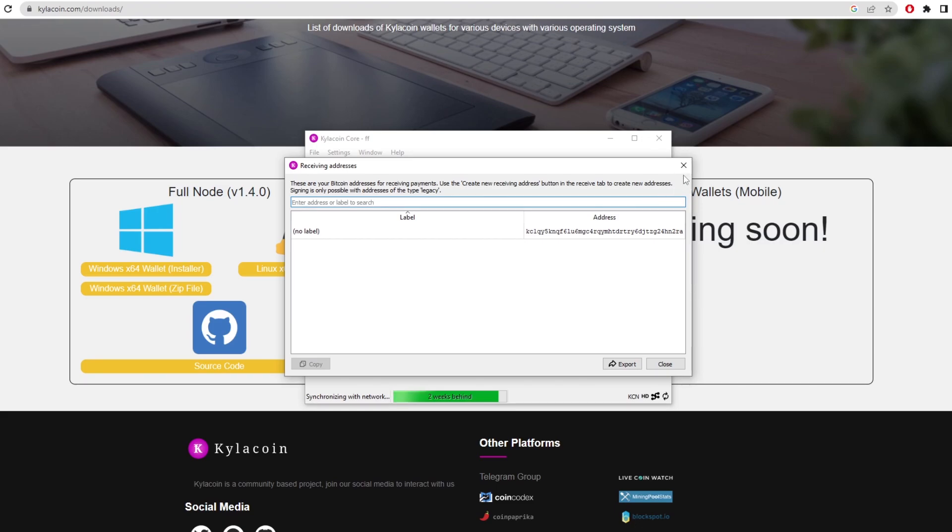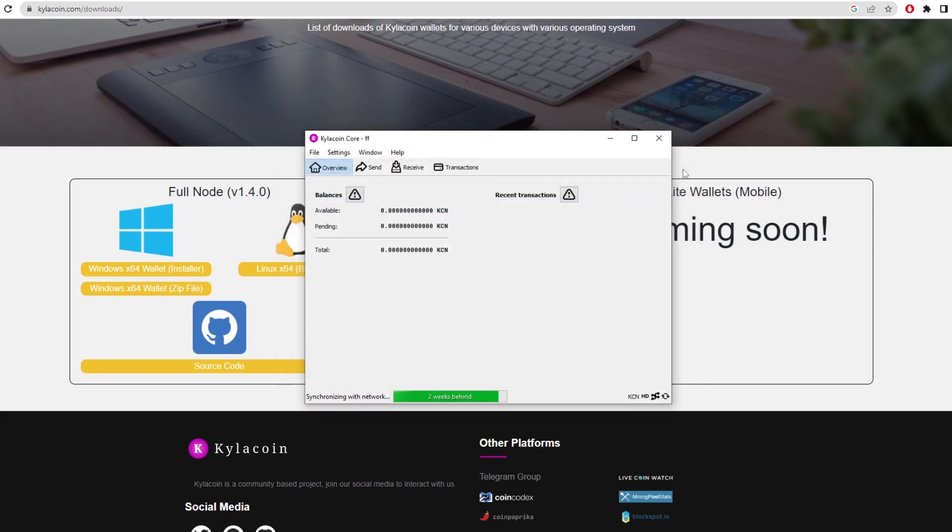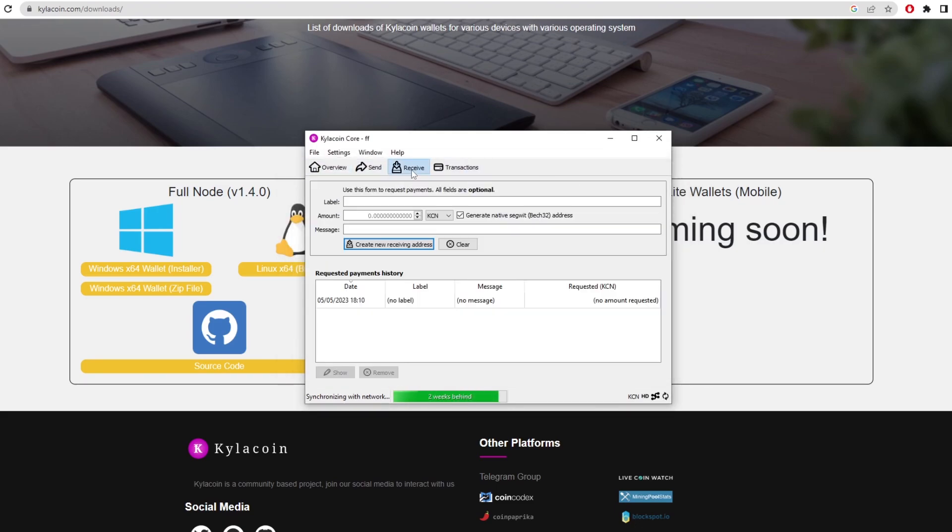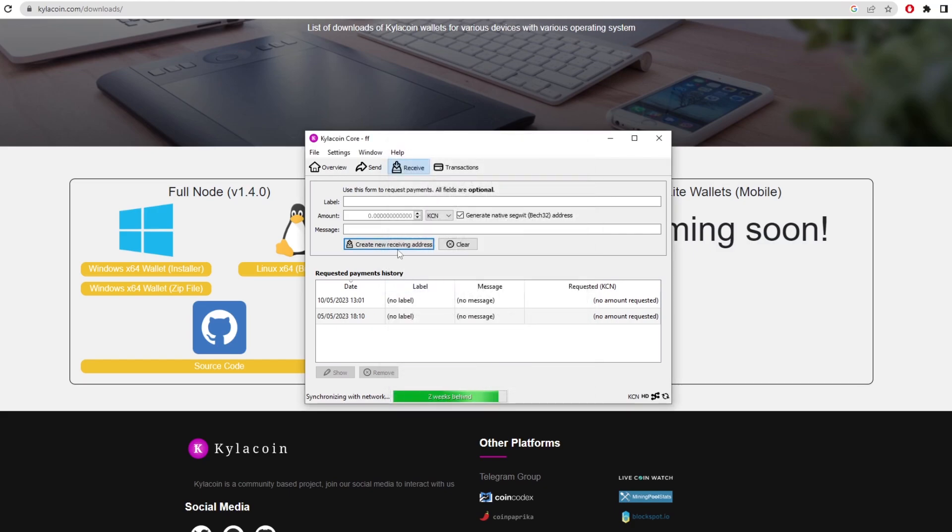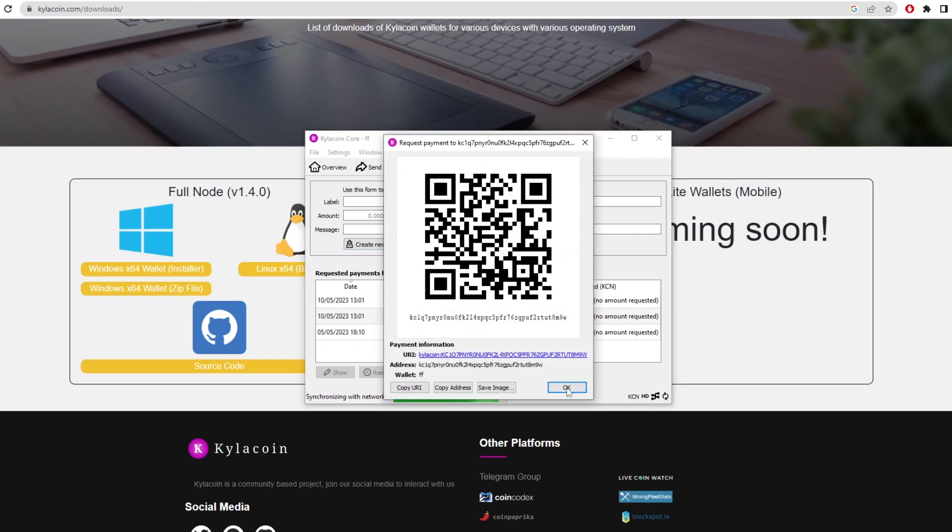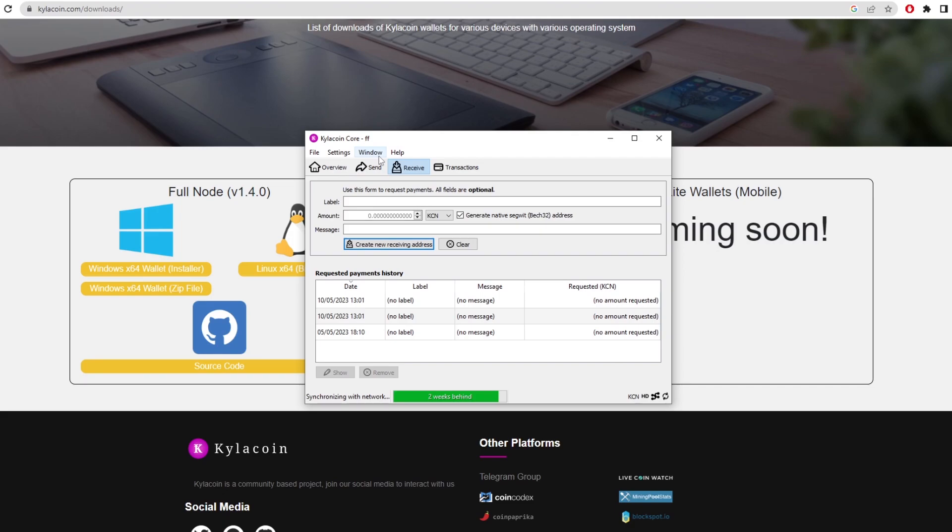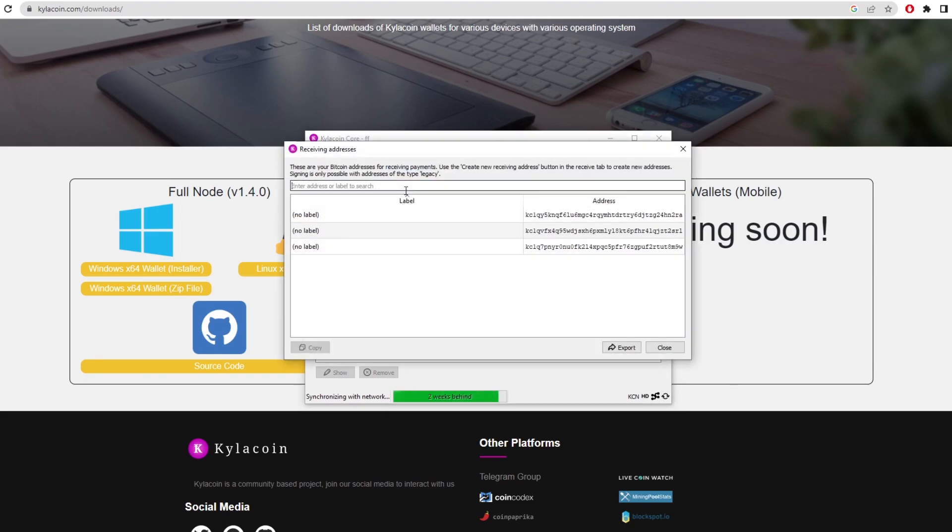The way to make a wallet address is if you go back, you can click on receive, and then it says here, create new receiving address. So you just click that and it's going to make a new address for you. You can do this multiple times. As you can see here, I'm clicking and then on windows, you go on receiving addresses again, and those three addresses will show up. These are all addresses you can use to mine to, and you can create as many addresses as you want.